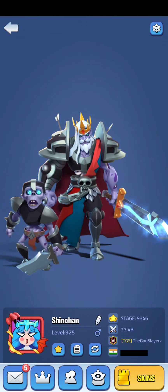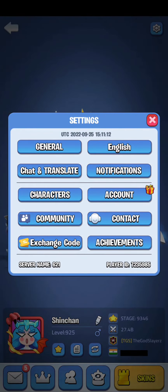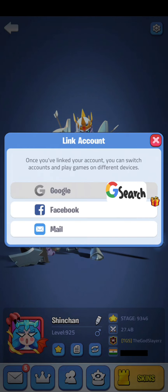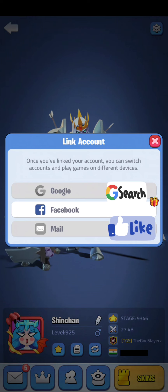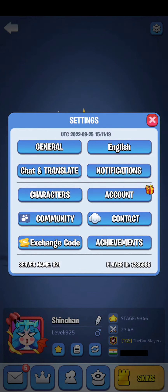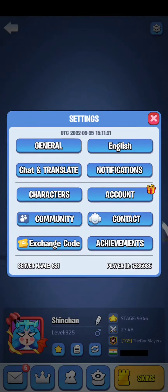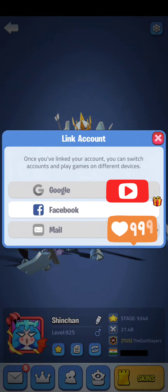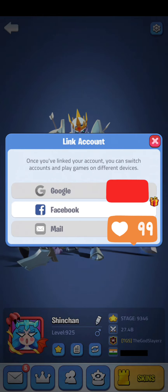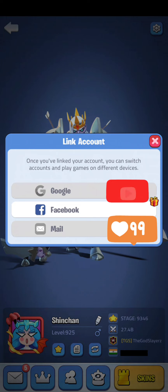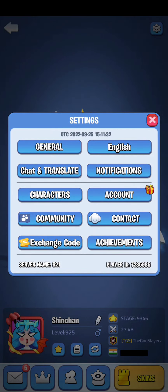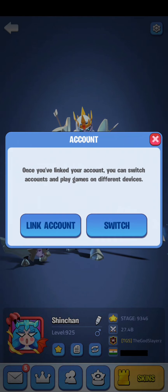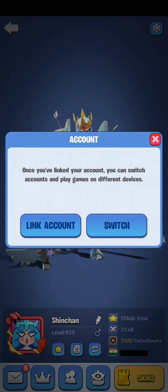All you have to do is first link your account with your Google Play Games and your email. After that, create a Google email ID — it doesn't matter if you're on Android or iOS. Share that email ID with your friend and tell him to link it. When he goes to account, he will see the 'Link Account' option.